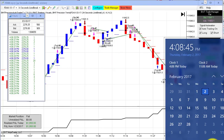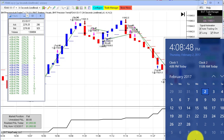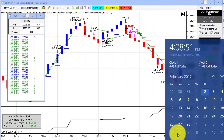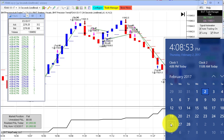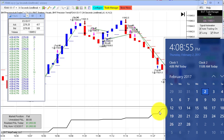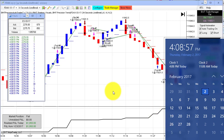Hello everybody. Today is Thursday, February 2nd. It's 4:08 p.m., about eight minutes after the regular session close, and we have another video update for you featuring the BWT Precision Auto Trader.